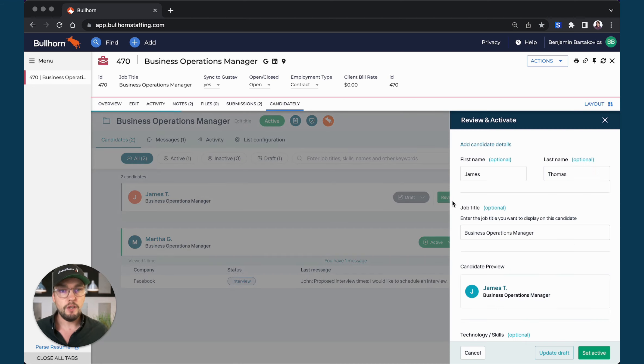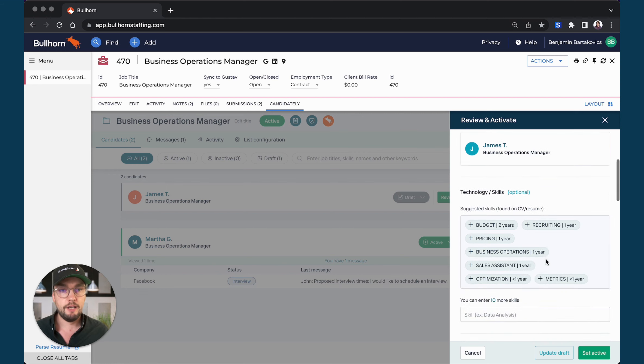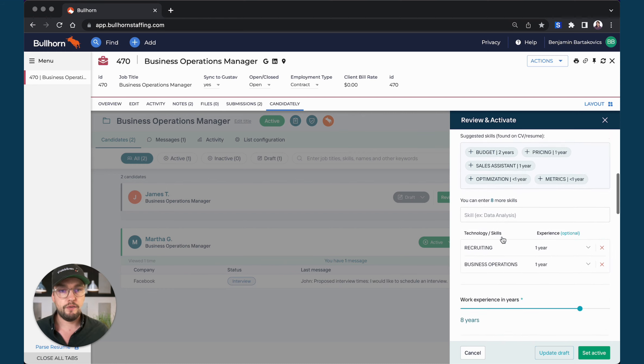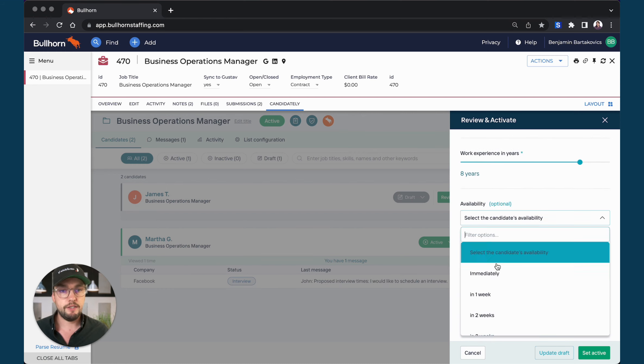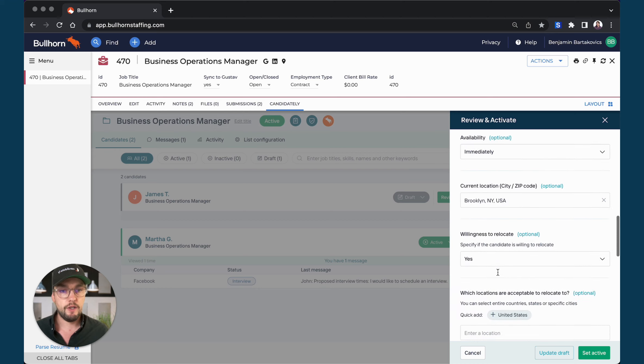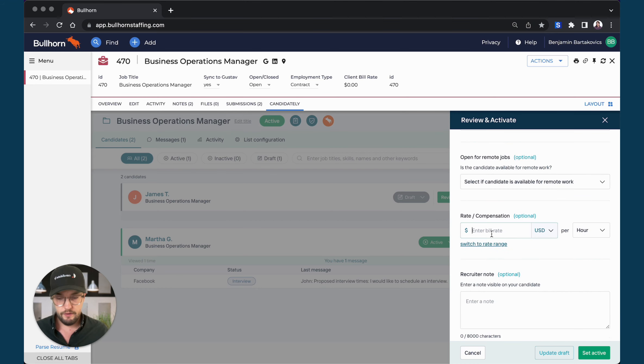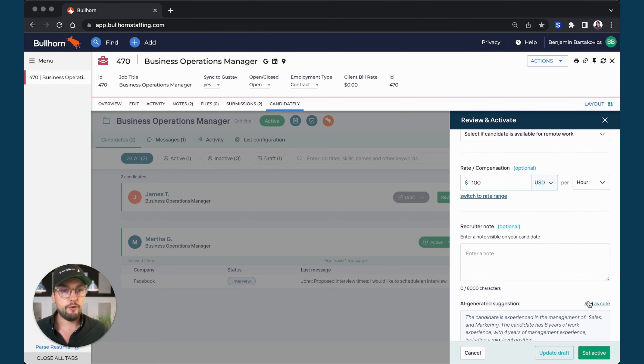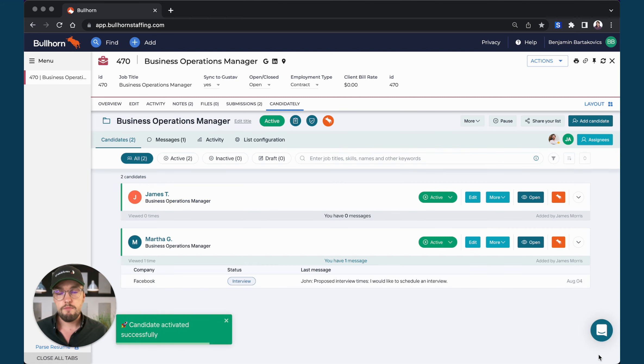So we have here the first and last name and job title. I would select a couple of skills as well as the availability of the candidate and I would also add the candidate's bill rate as well as the recruiter note and then set it active. So now I set James active on that link.